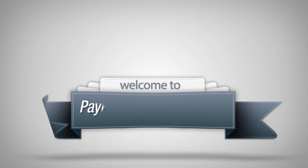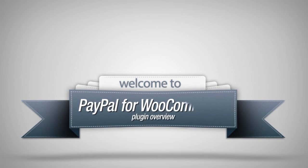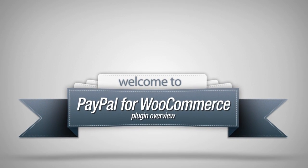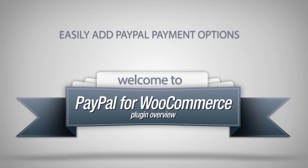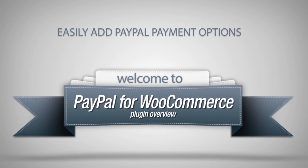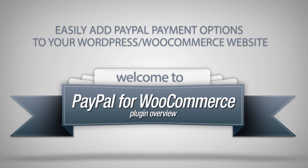Welcome to PayPal for WooCommerce, a plugin that allows you to easily add PayPal payment options to your WordPress WooCommerce website.